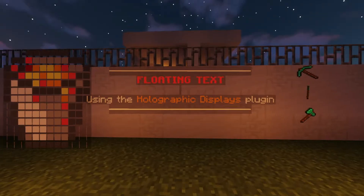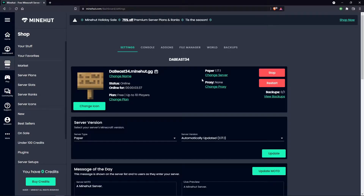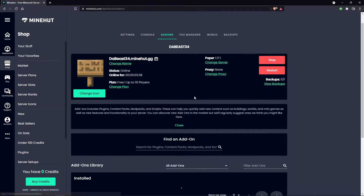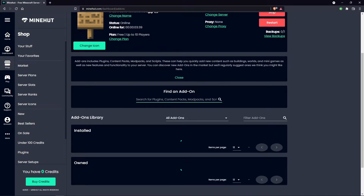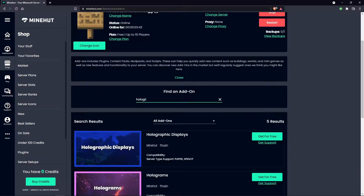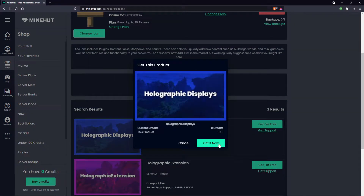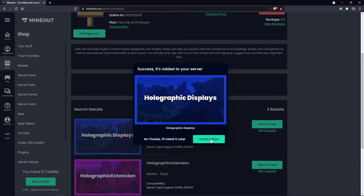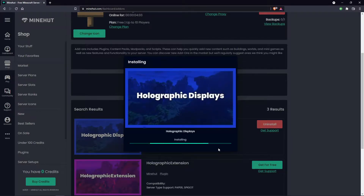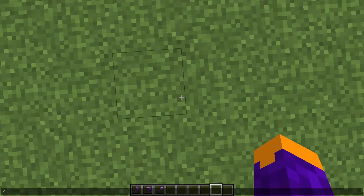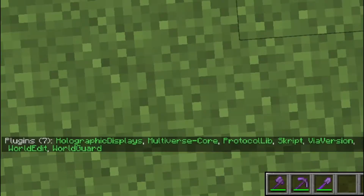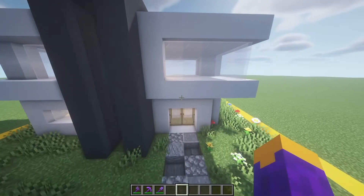I'll leave the download link for the plugin in the description. If you are on Minehut, you would install the Holographic Displays plugin by simply searching for it in the add-ons menu, clicking 'get for free', and then installing and restarting your server to activate it. No matter how you installed it, verify it is installed on your server by doing /plugins. You need to be an op to do this, so make sure to op yourself in the server console first.